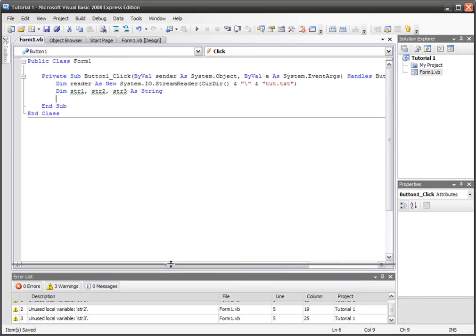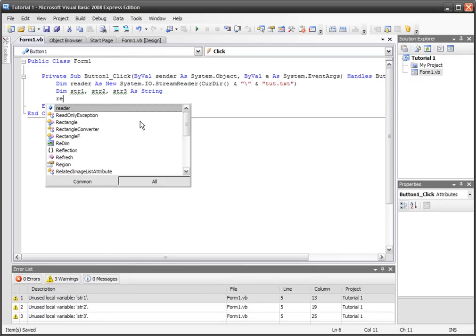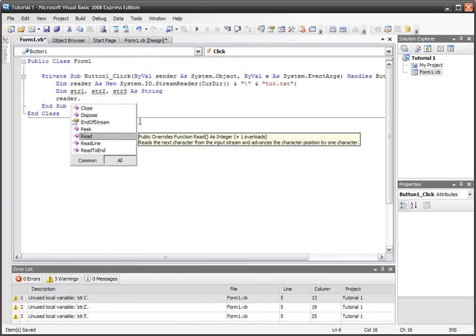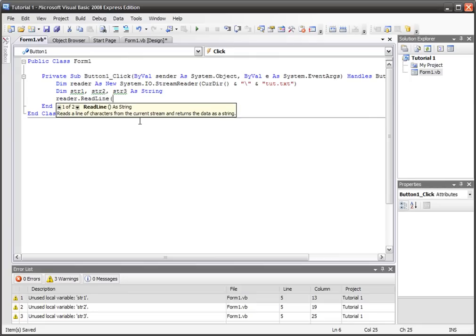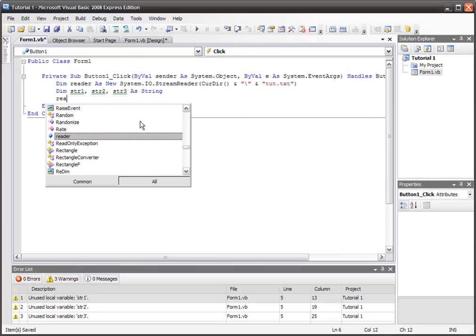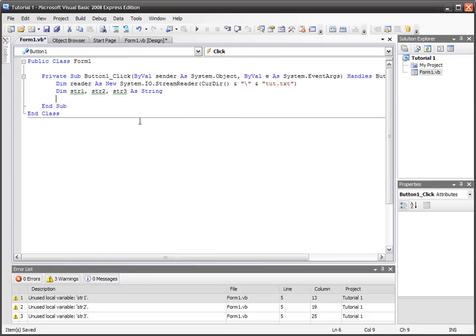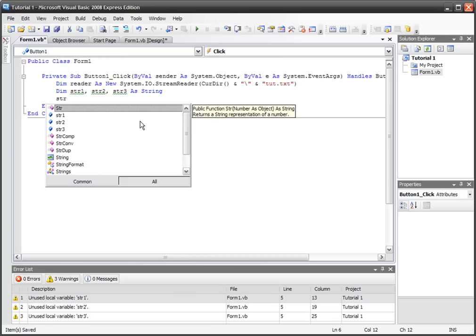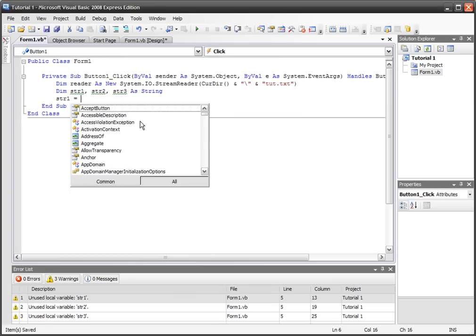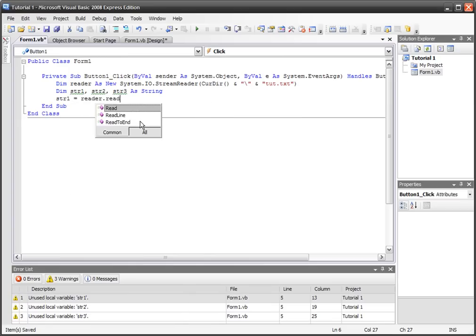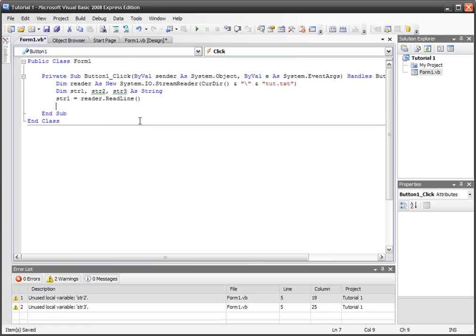We're going to go reader.readLine—no, sorry, thinking about C++ again. So we go str1 equals reader.readLine, and then we've got that. str2 equals reader.readLine.